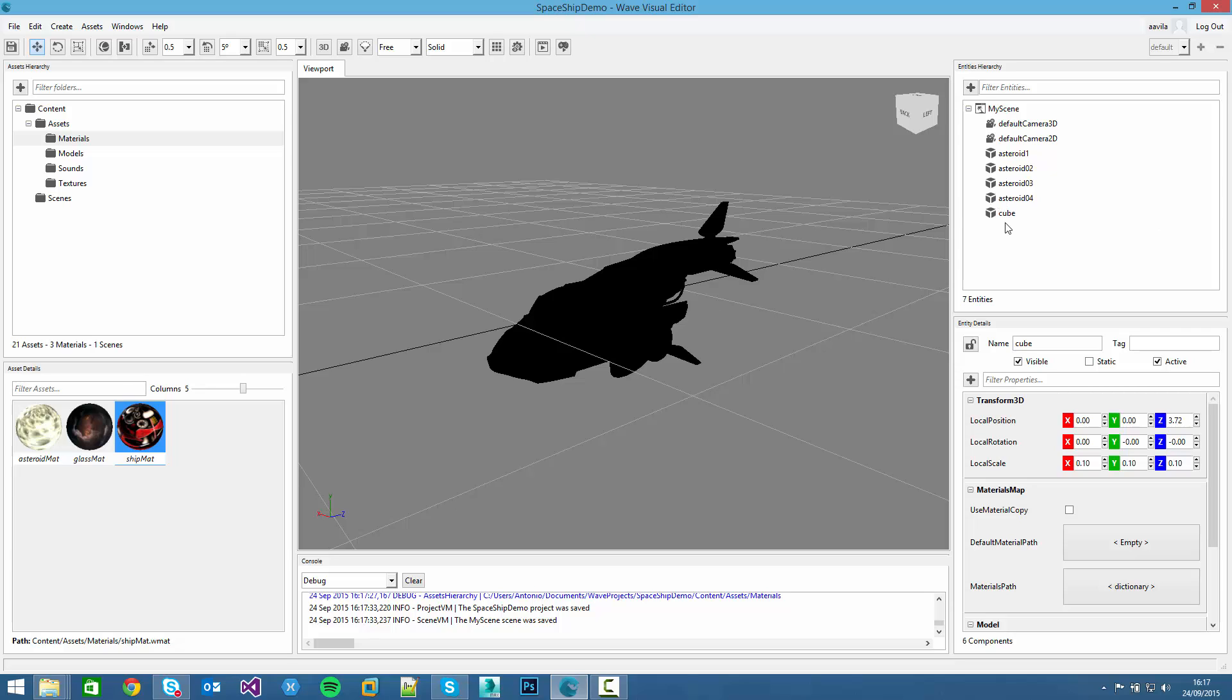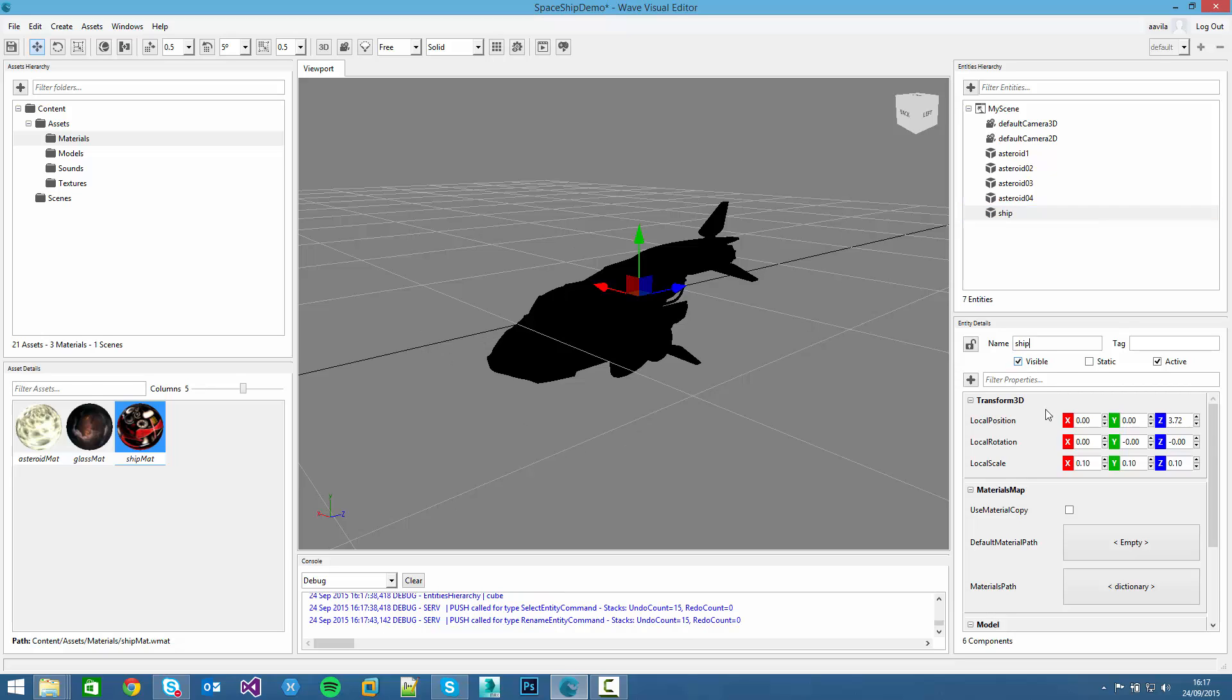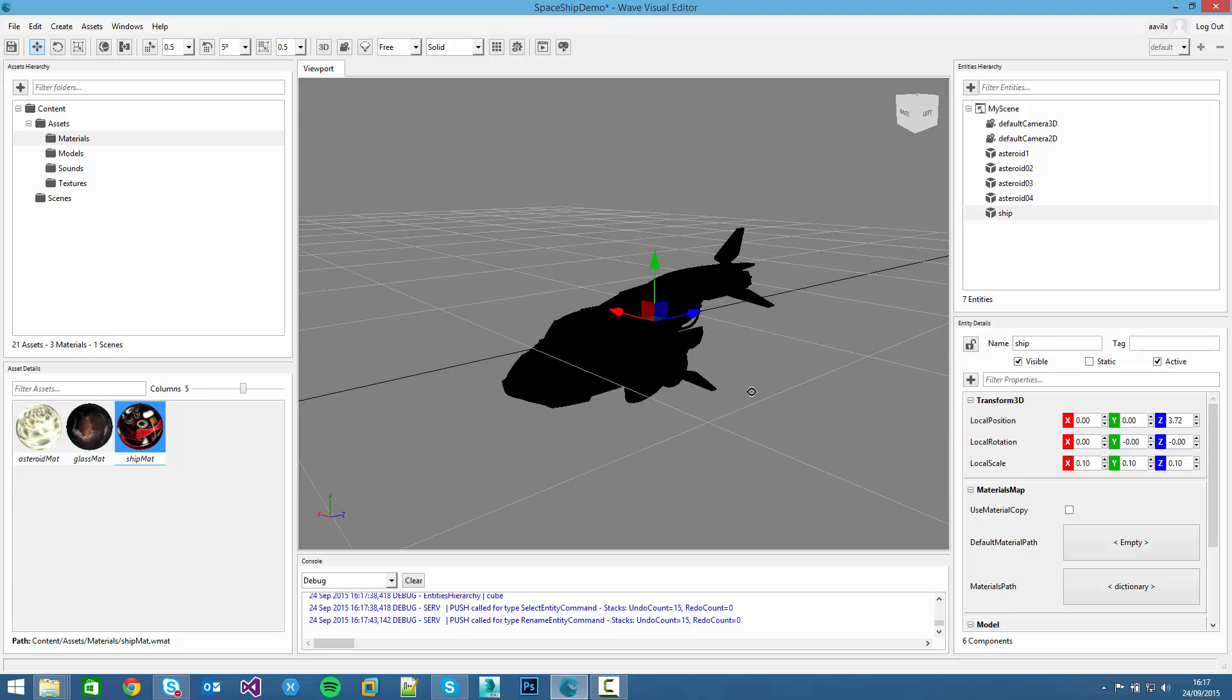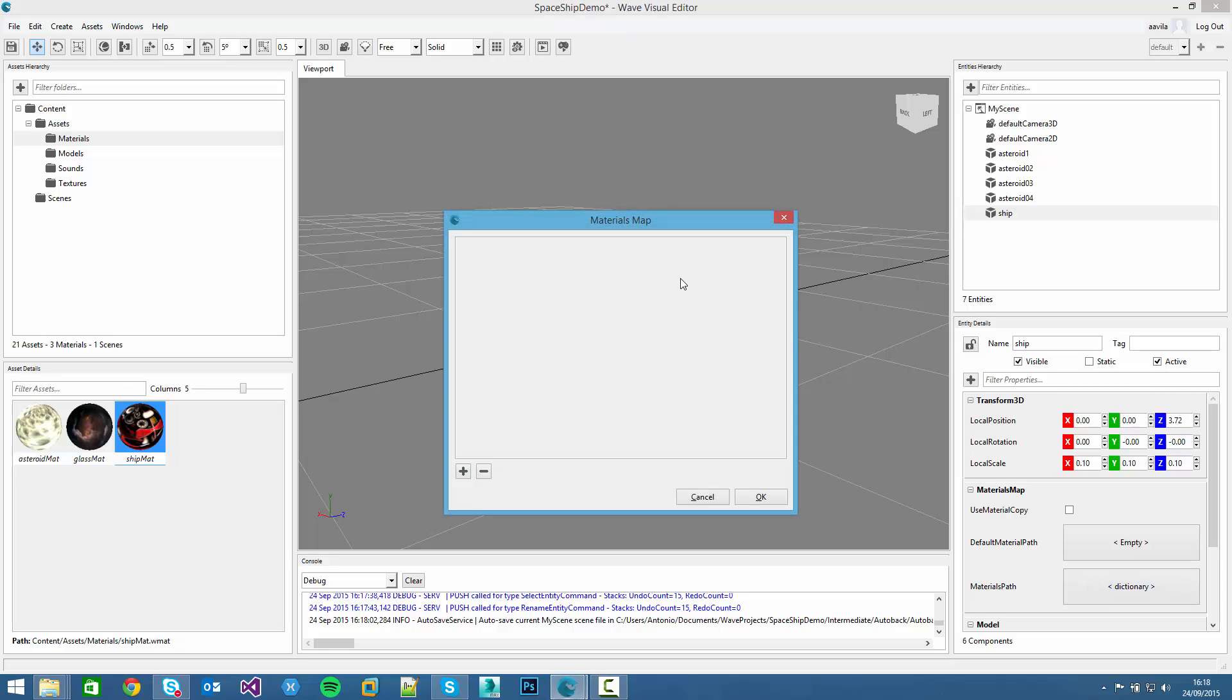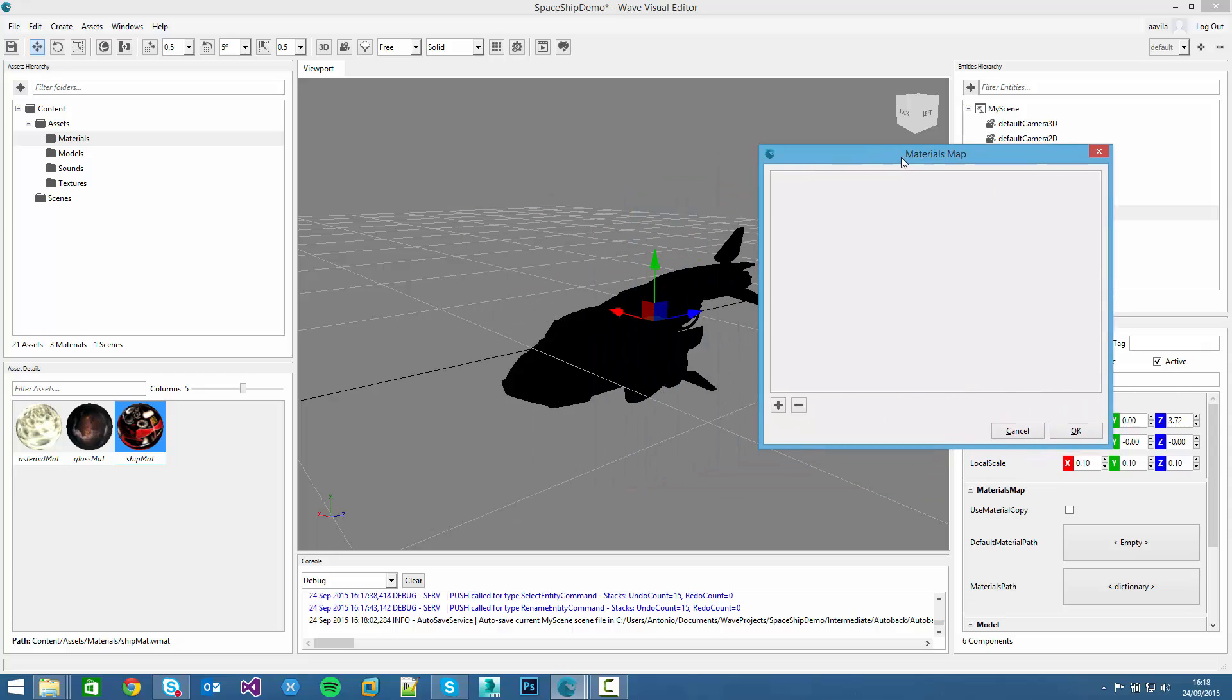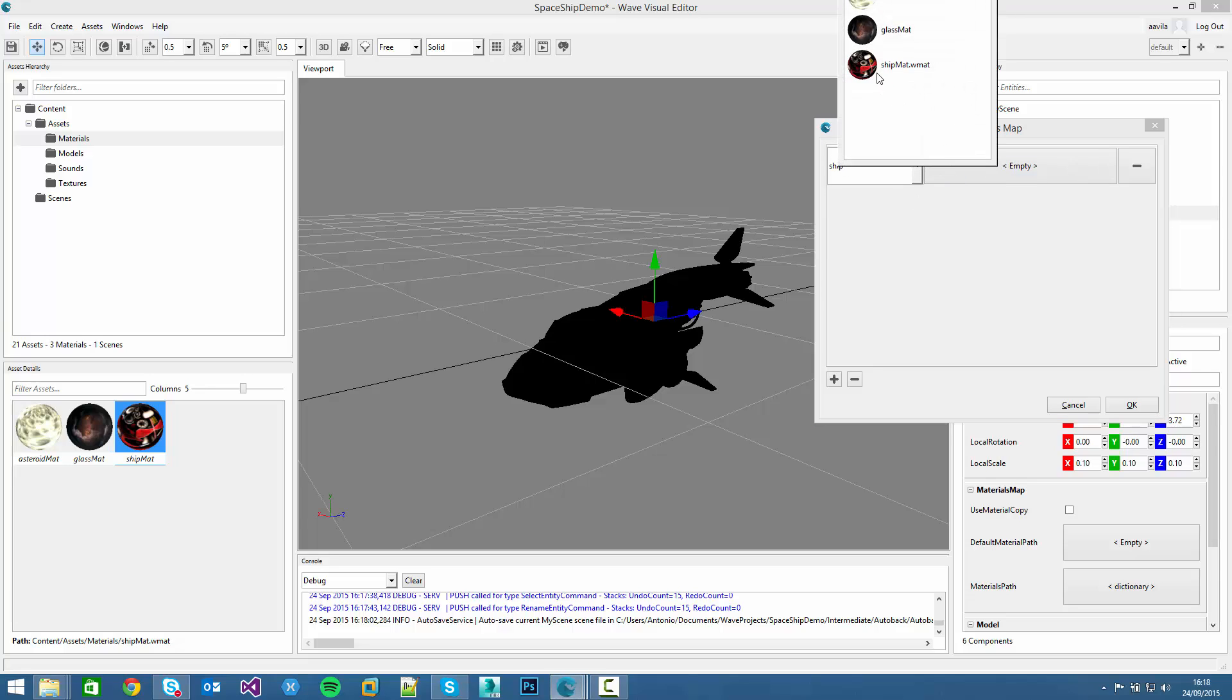Then if we click on the entity, we rename to ship. This model has the particularity that it has two textures. So for setting them, we can't just select in the default material path. We have to create the materials dictionary. Just click here. Then the materials map dialog will be shown. We click on add material and select the different mesh of the object.